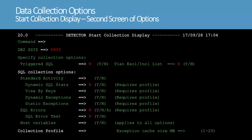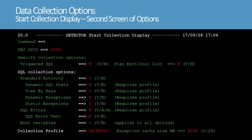The second start collection display screen lets you select the types of data to collect and specify the collection profile. We'll enter Y for standard activity, view by keys, dynamic exceptions, static exceptions, and host variables. We'll also enter the name of the collection profile that we created, 20 for the exception cache size, and leave the other options set to N. We'll then press Enter to start data collection. In the next section, we'll view SQL exceptions as the collection runs.